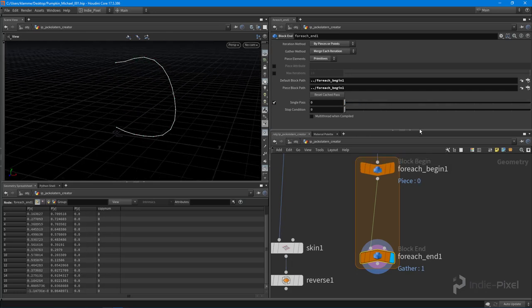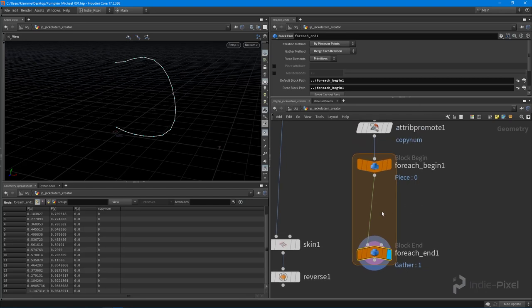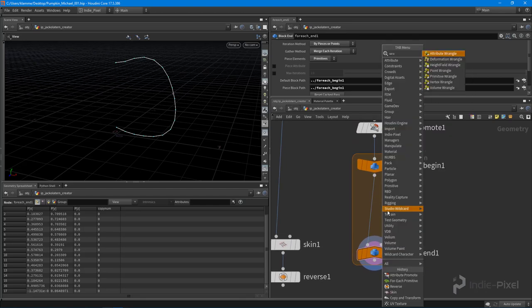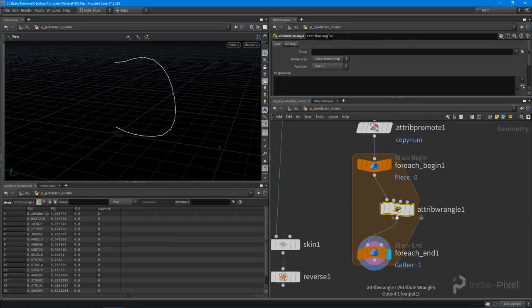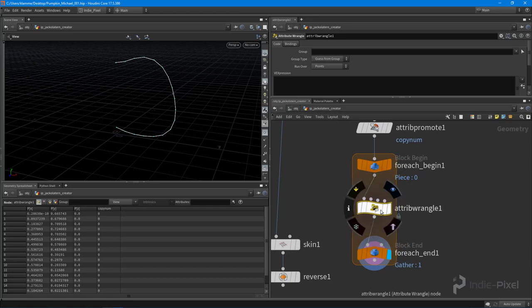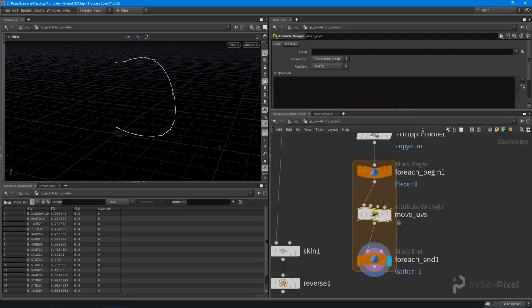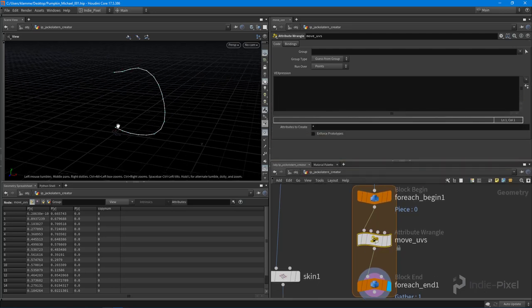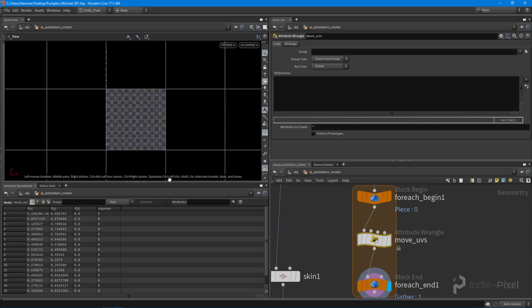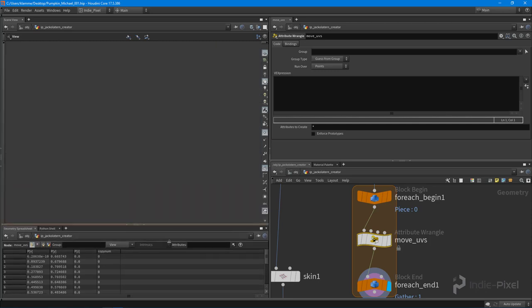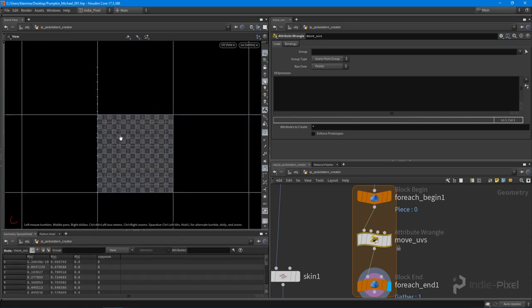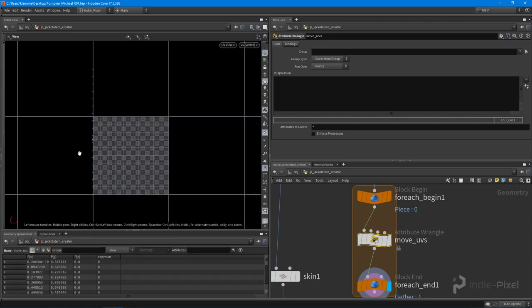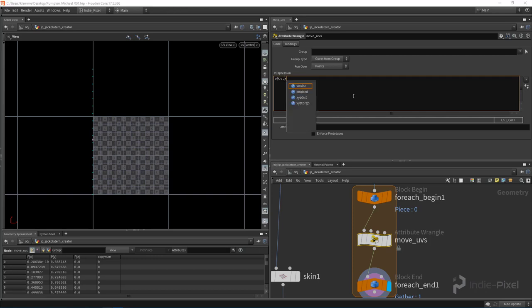So in order to move the UVs, we're going to drop down a wrangle node here, and I need to take the current point number. So we're going to call this our move UVs, and I just want to move them over, shove them over in the x direction over here. Let me actually just pull this down here so we can see it a little bit better. So I just want to move them over in the x direction, and that's easy enough. You can say v at uv dot x, that gives us access to the UVs.